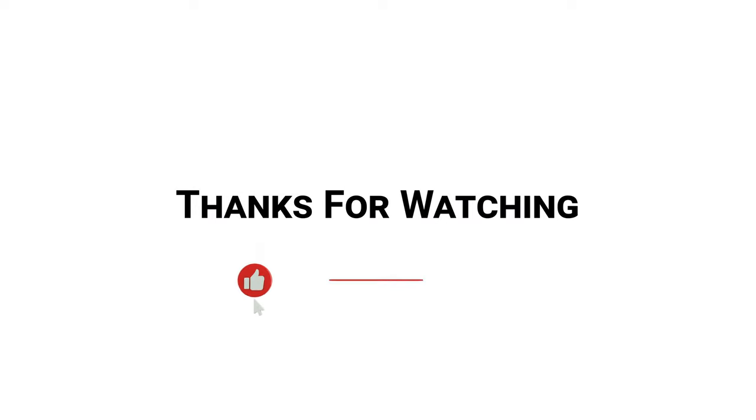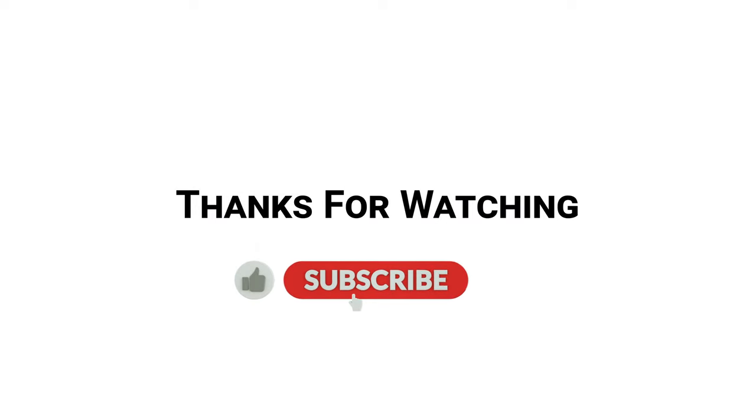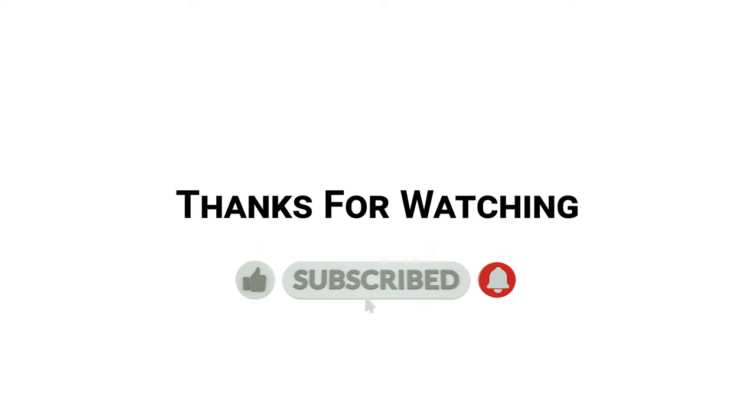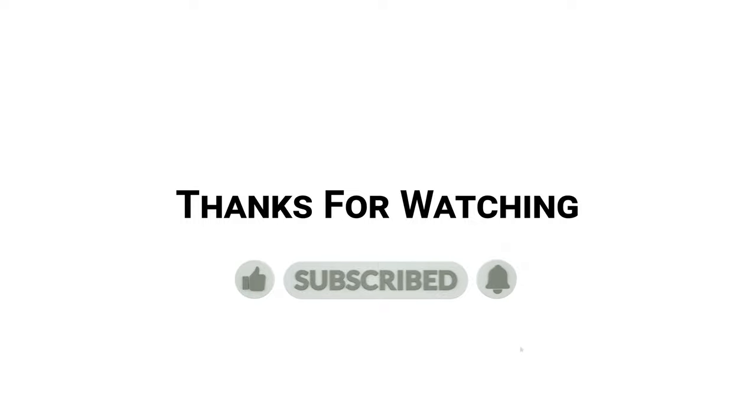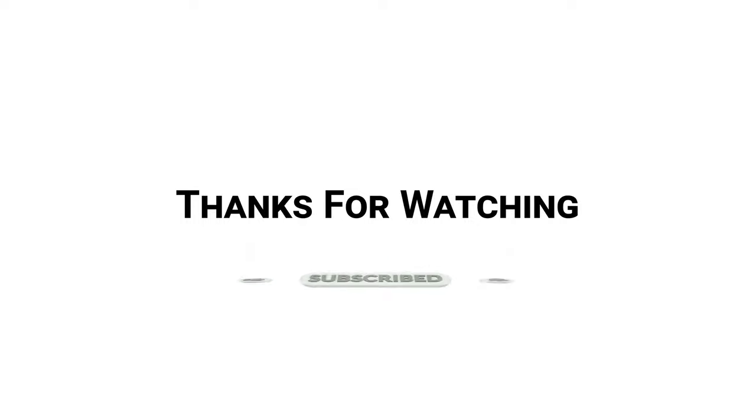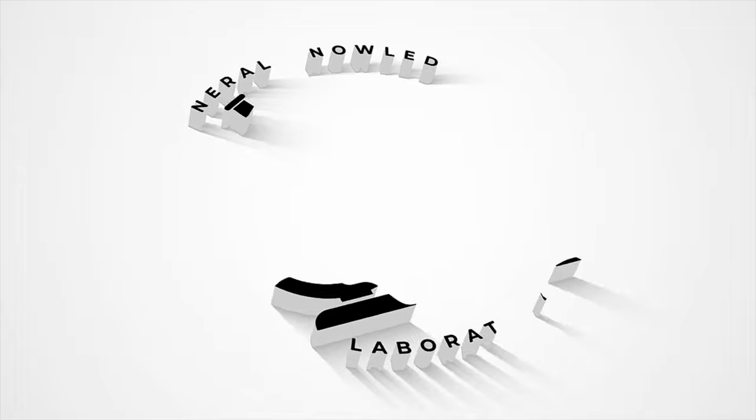Thank you. Please do like and subscribe to my channel General Knowledge Laboratory and press the bell icon to never miss new video updates. Take care.